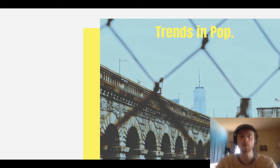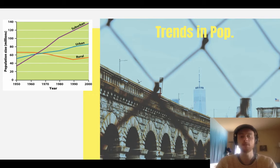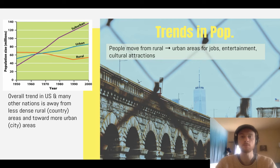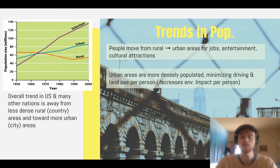Looking at population movement trends, from 1950 to 2000 there has been a dramatic shift from rural communities to urban and especially suburban communities. One main cause is that people move from rural areas to urban areas for increased job opportunities and entertainment or cultural attractions like sports teams and music venues. This can actually decrease people's individual environmental impact because urban areas are more densely populated, more walkable, and homes are typically smaller — so on a per-person basis, environmental impact can be minimized.